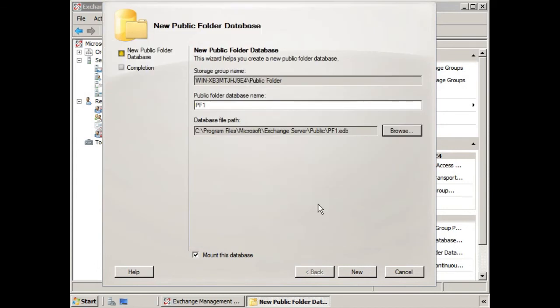In a real world scenario, we would get this off of the C drive. We're going to allow this to be mounted at the same time that it's created. We'll click New.